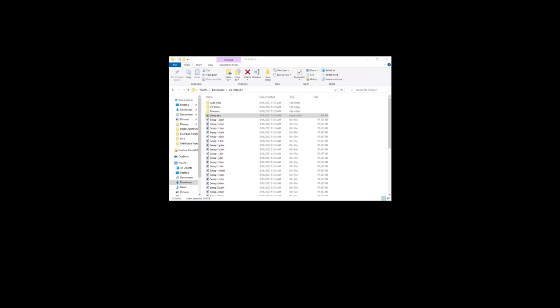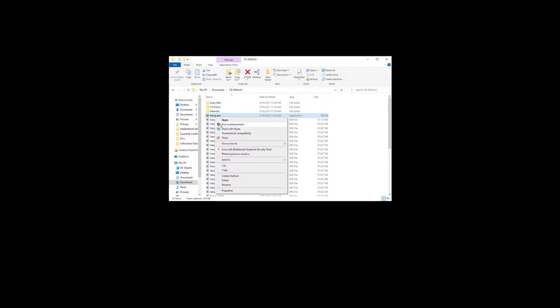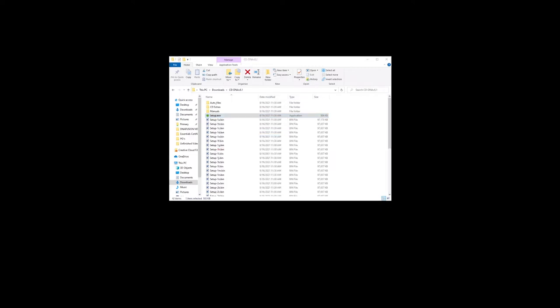In order to perform the upgrade you will need the full version or service pack of DNA Fusion. This can be obtained via email or from the Open Options website. Once you download it, right click on the application and select run as administrator. The installation process will start automatically.